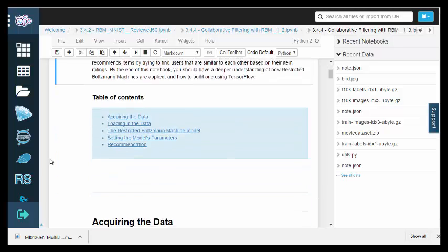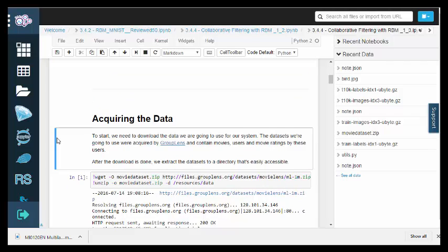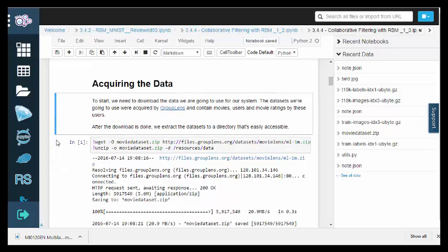To recommend items, this system will find users that are similar to each other based on their item ratings.